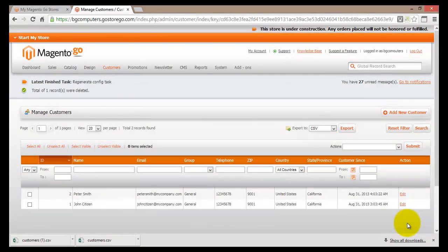That's how you would go about using the customer database system within Magento Go. We've seen how to create a new customer, how to edit customers' personal and billing information, how to delete customers, and how to export the customer database. Managing your customers within Magento Go is quite easy and fast.